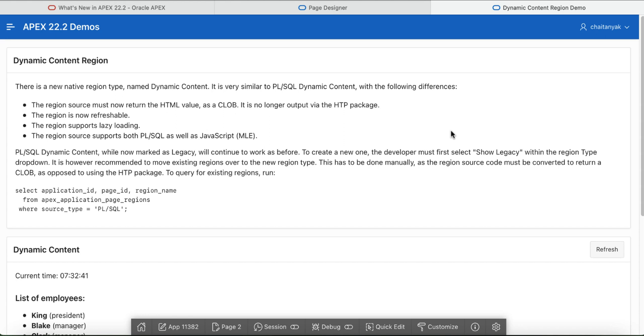This lacks some functionality, for example you cannot refresh the region. Apex 22.2 introduces a brand new dynamic content region. This region is similar to the PLSQL dynamic content region, but with some key differences.